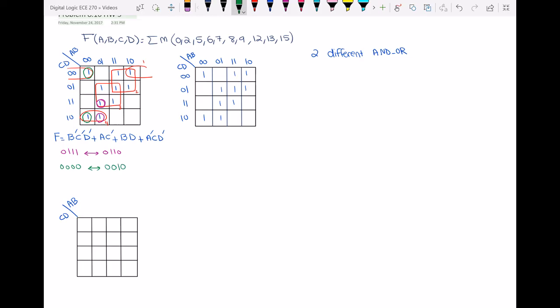Now we go to the second Karnaugh map and realize the function differently. This time I'm going to group the ones differently — I'll group these, group these, however you're comfortable with — and this one, these two, and this one. This gives loop one, loop two, loop three, and loop four — different from the first realization.